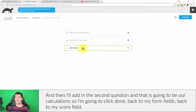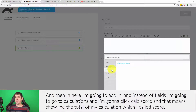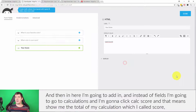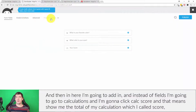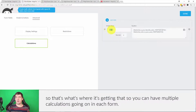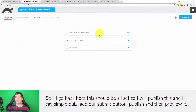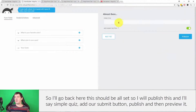Back to form fields, back to my score HTML field. In here, instead of fields I go to Calculations and click 'calc score,' which means 'calculate and show me the total of my calculation which I called score.' You can have multiple calculations going on in each form.